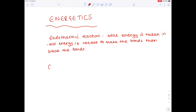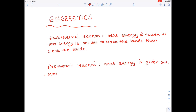For an exothermic reaction, you use the exact opposite wording — just learn the definition once and switch it around. Heat energy this time is given out, and more energy is needed to make the bonds than to break the bonds.